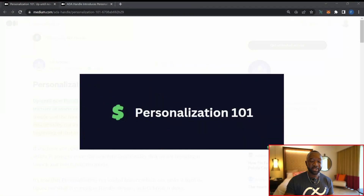Welcome back to the official Dapp Central YouTube channel. As part of today's brief update, I want to talk about the fact that personalization features are coming to the ADA Handle standard. ADA Handles are an NFT-powered wallet naming solution being built on Cardano that simplify the process of sending and receiving Cardano transactions. The ADA Handle team has officially announced they will be rolling out features for their ADA Handle customization and their ADA Handle dashboard.